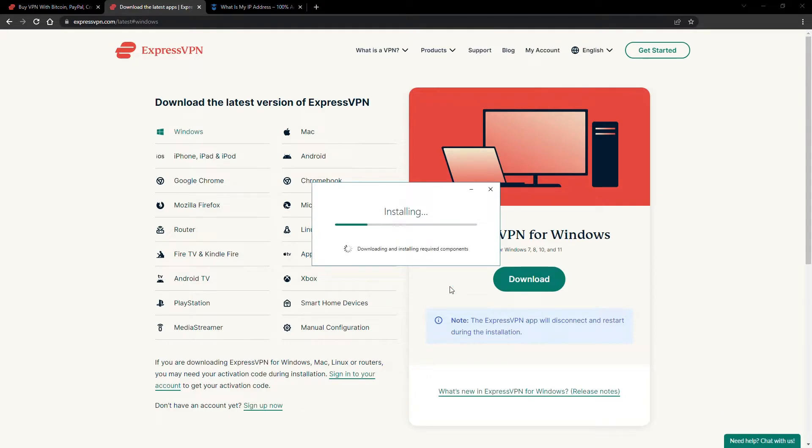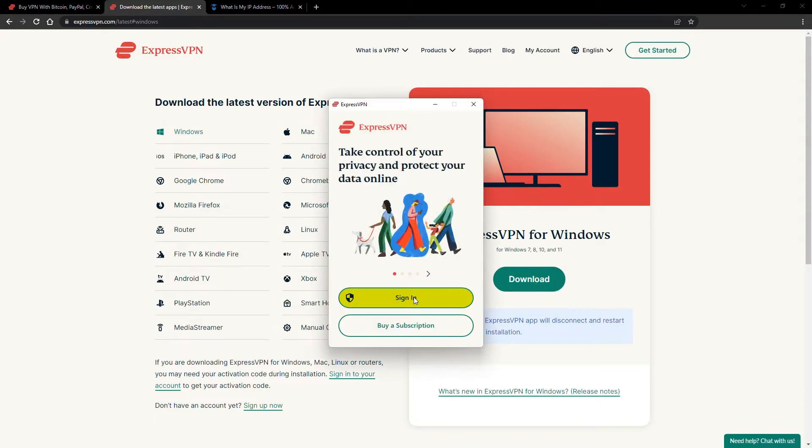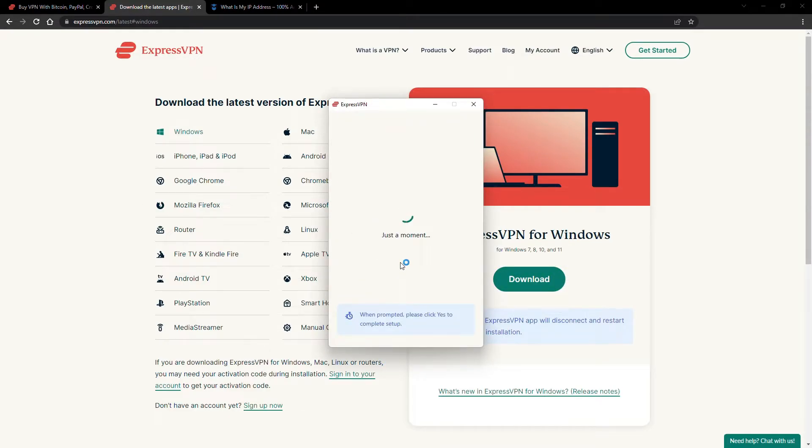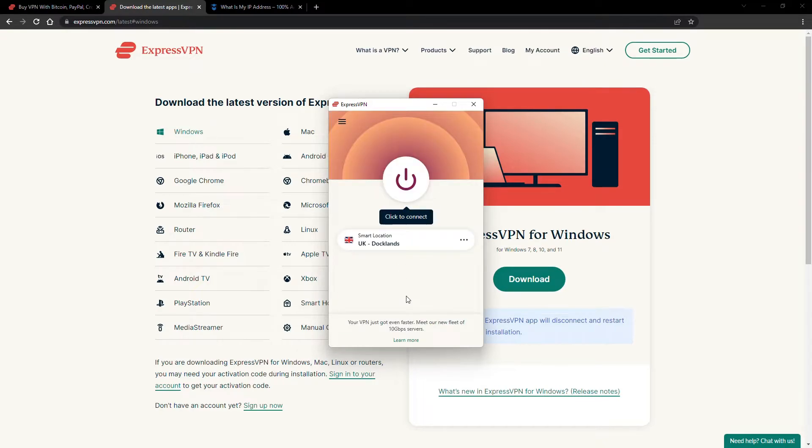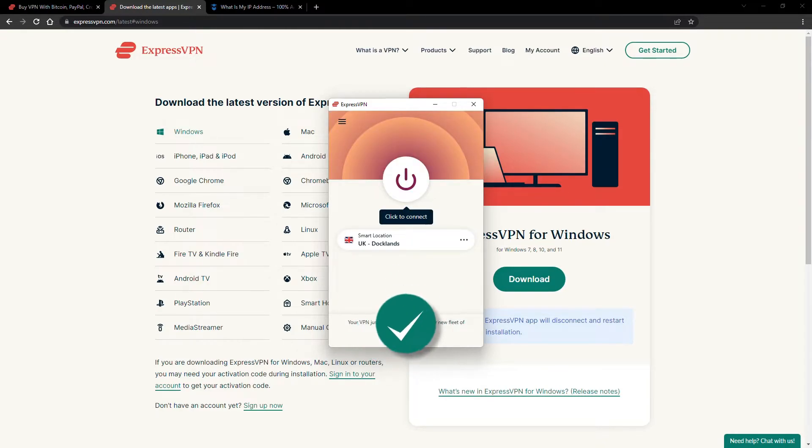The installation process is really quick. When it's done, launch the software. Log in using your credentials, and that's it. You're ready to change your IP address.